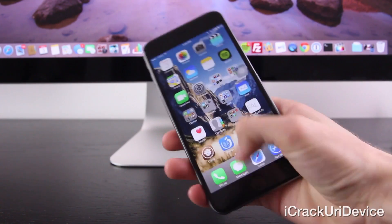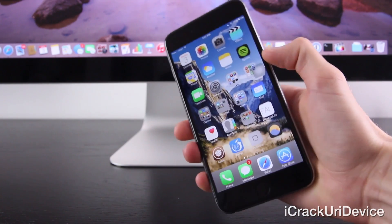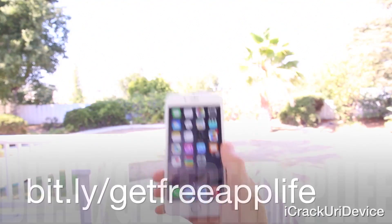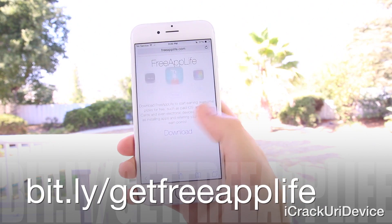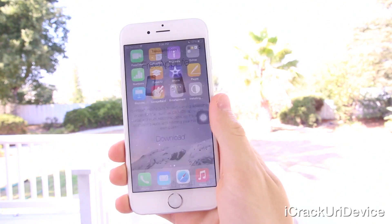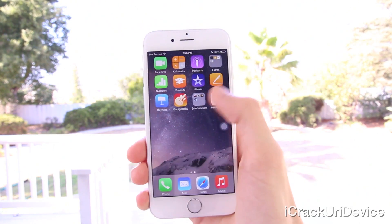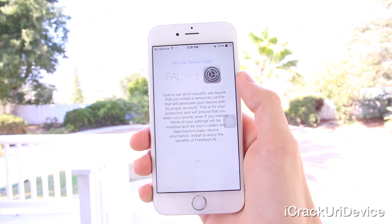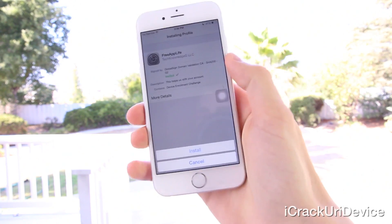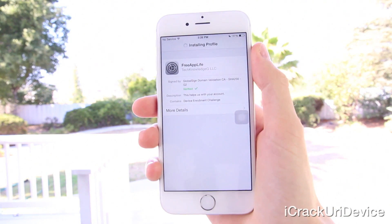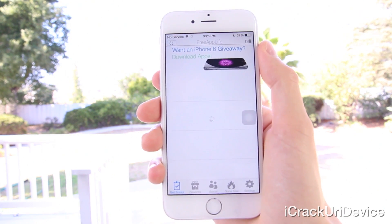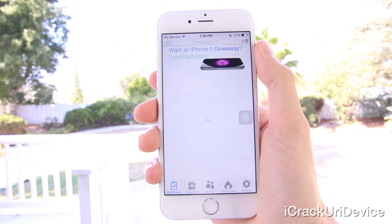That's it for this video — I hope you guys liked it and if it helped you out and got you on your way to installing some awesome Cydia tweaks, just be sure to rate it up and leave a relevant comment below. Once your comment's been posted, be sure to visit bit.ly/getfreeapplife or freeapplife.com in mobile Safari if you're interested in earning paid apps and gift cards. Tap download, and if you're on iOS 8, press the home button, open the app, and download the temporary secure profile used for associating your device with its account. Simply download sponsored apps for points and refer friends for even more, and use those points to redeem the prizes.